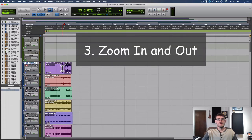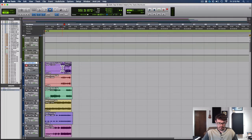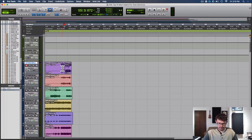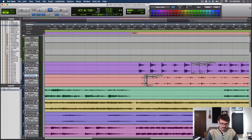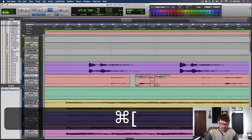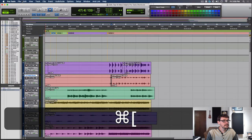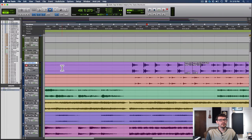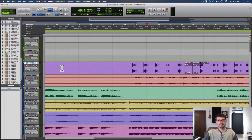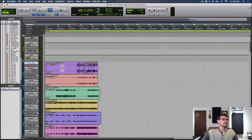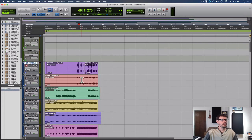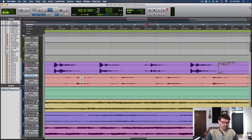Number three, zooming in and out quickly. I use command brackets on a Mac and it would be control brackets on a PC. You just select where you want to go and then use your brackets for in and out. If you only learned three of these today, these first three are really gonna speed up your workflow. You zoom out, choose where you want to go, zoom in, and then hit play spacebar.